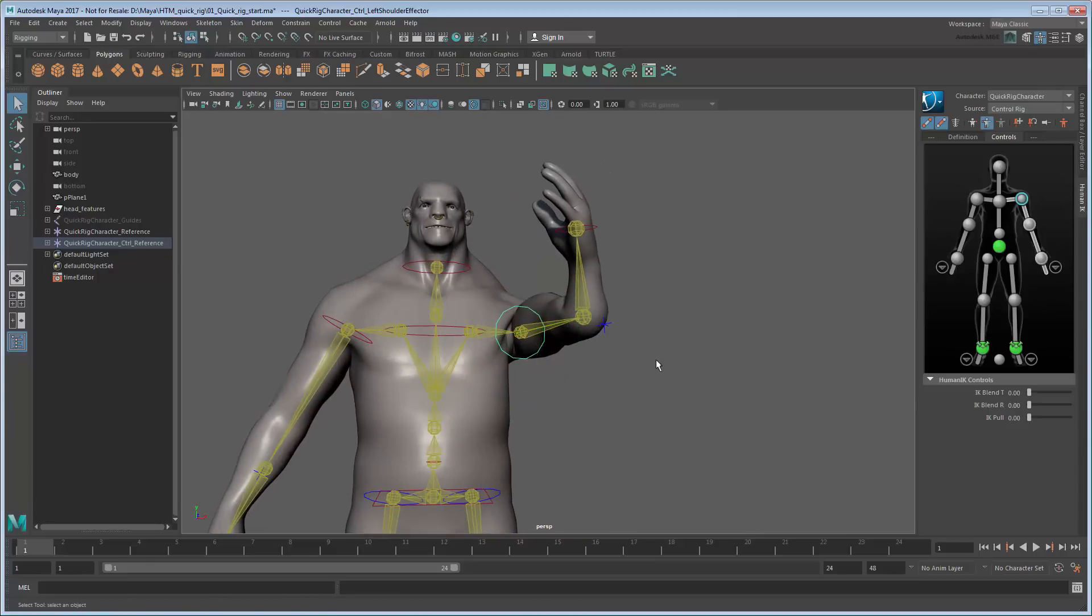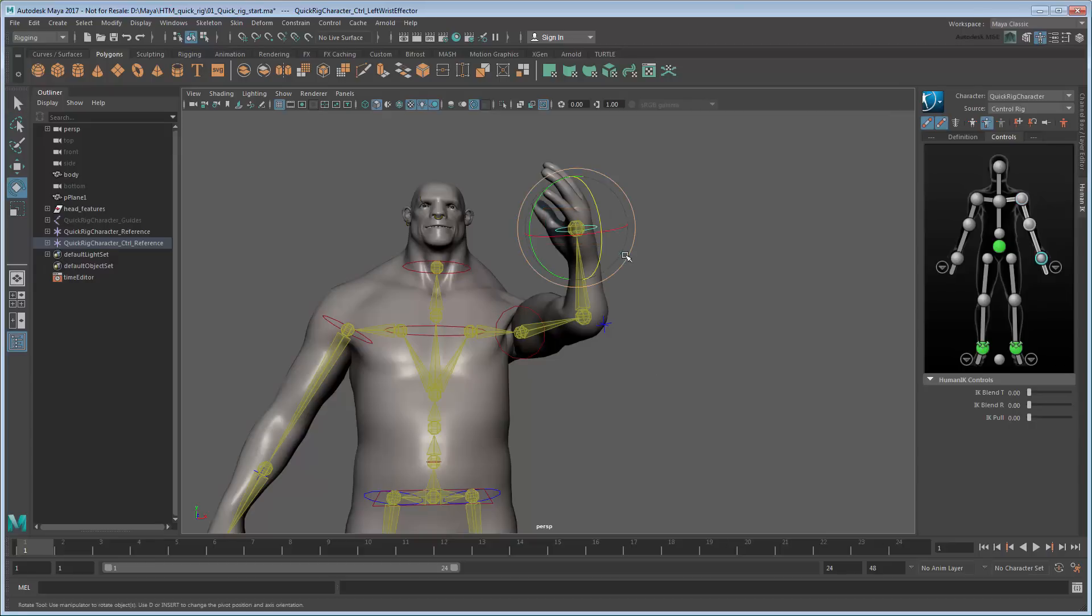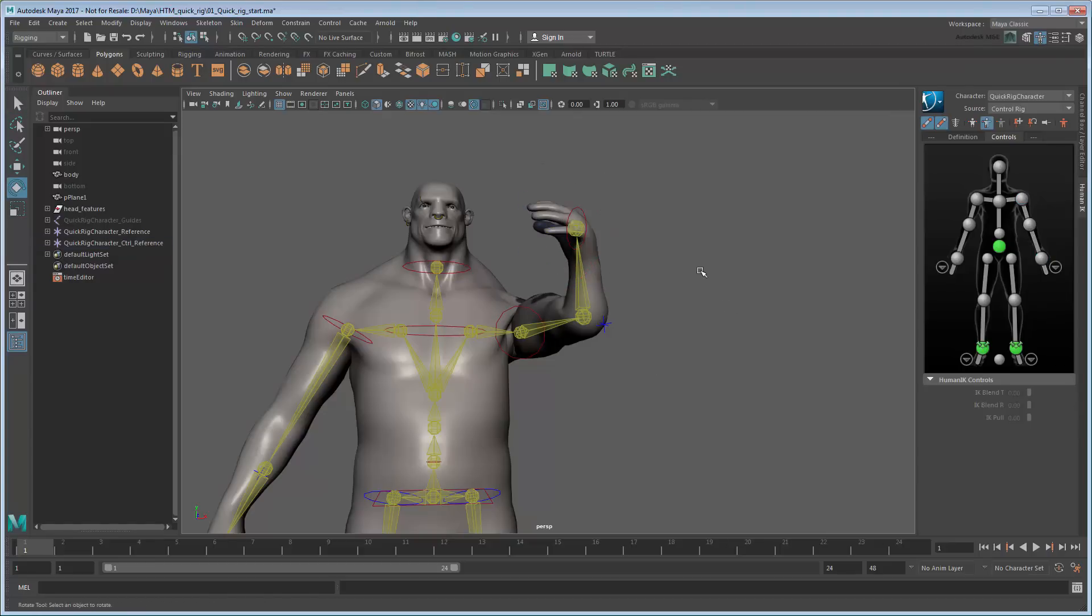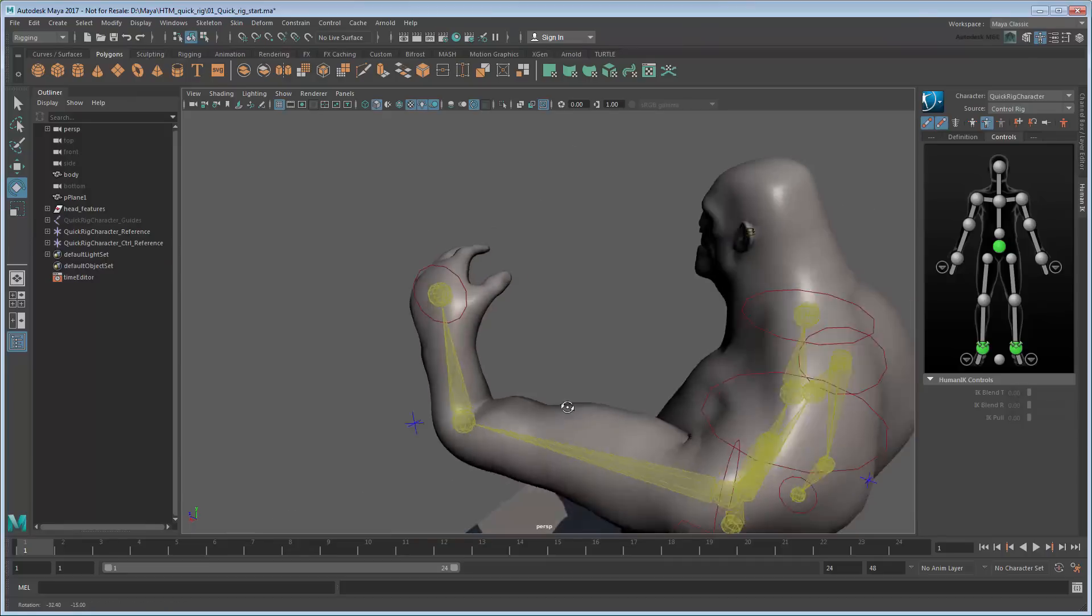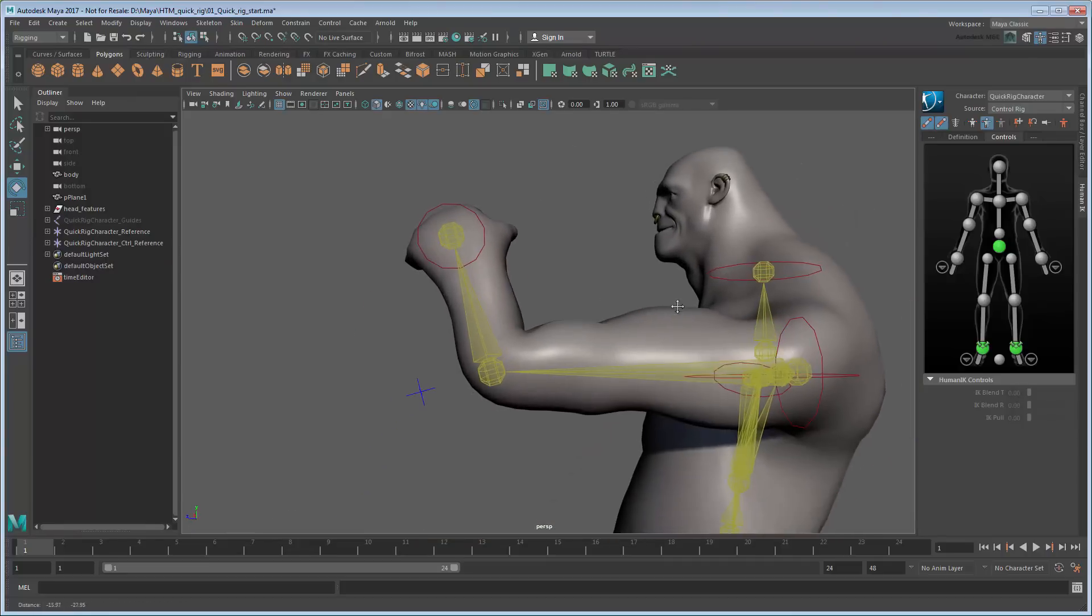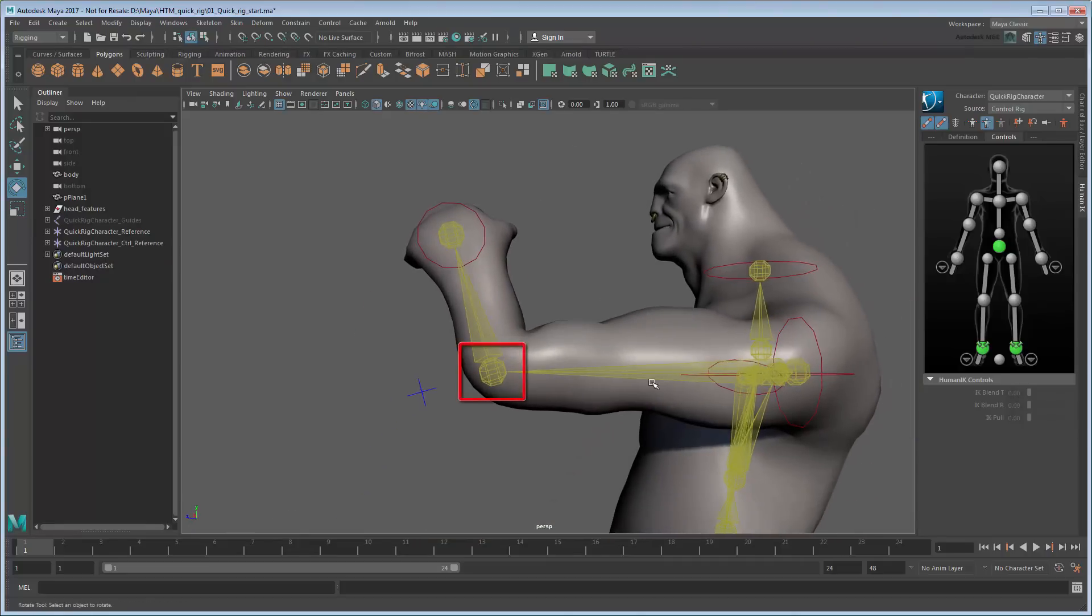However, the Auto Rig isn't perfect. In particular, notice how the wrist control is quite far from the actual wrist, causing an incorrect bend at the hand. The same goes for a few other effectors, which could be better positioned too. We can fix these issues with just a bit more effort.